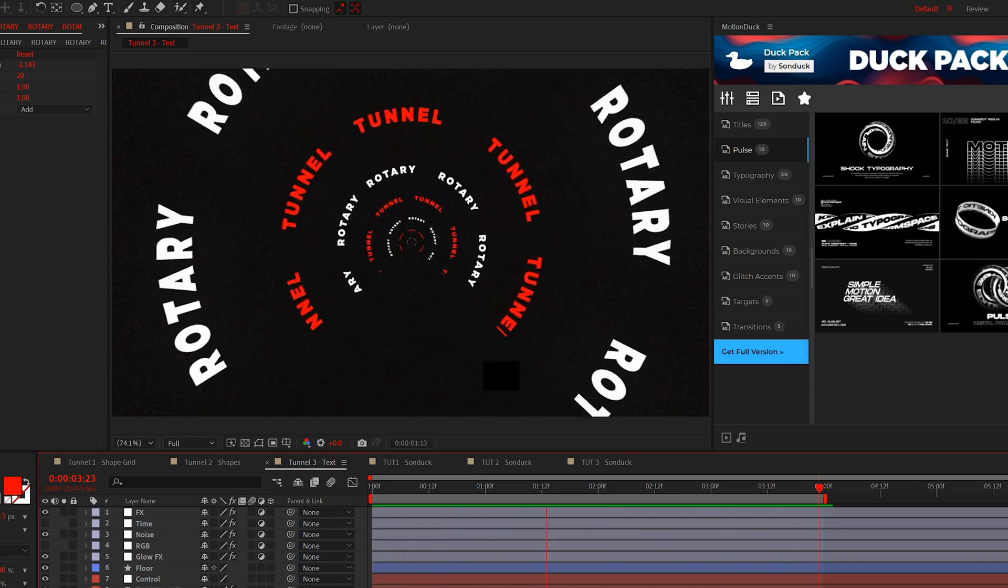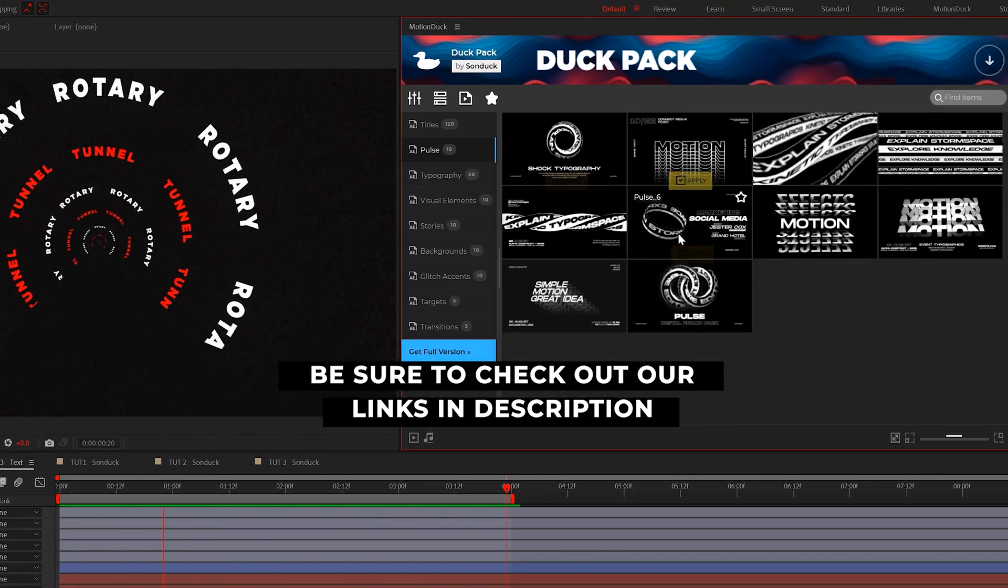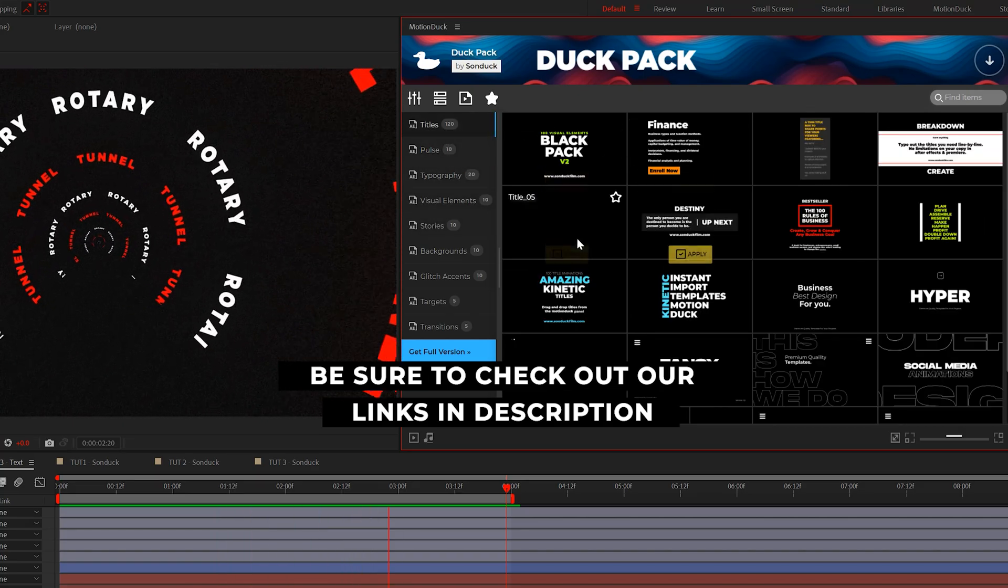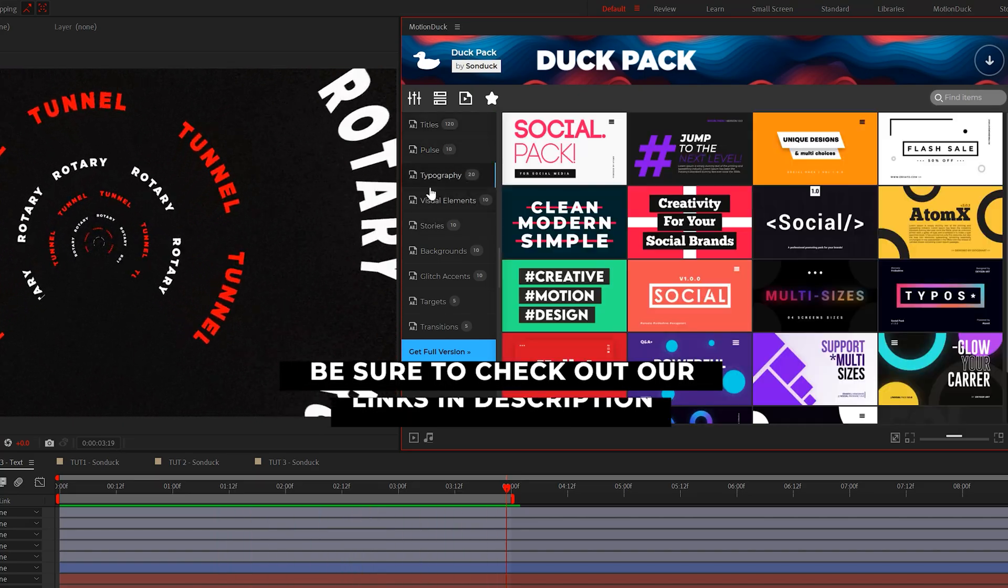we have a text tunnel. Be sure to get your hands on our free template pack for After Effects and always be creative.